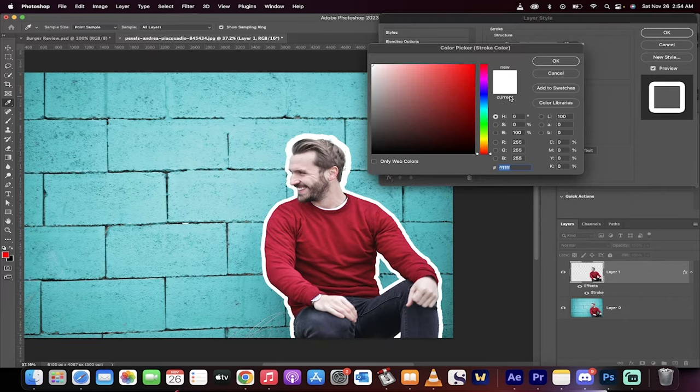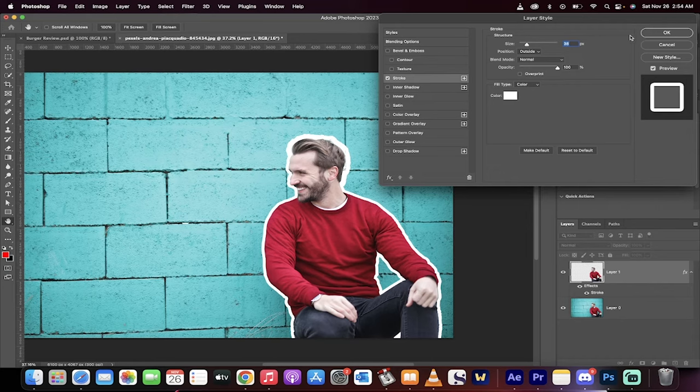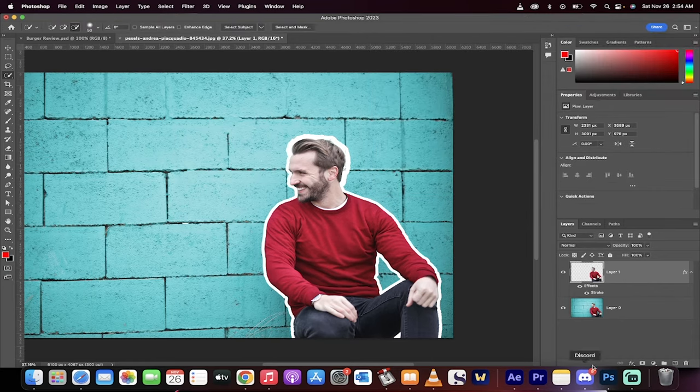You just want to make sure you select a white color or whatever color you want it to be, whatever size you want the stroke to be, hit enter, and presto, you've got it.